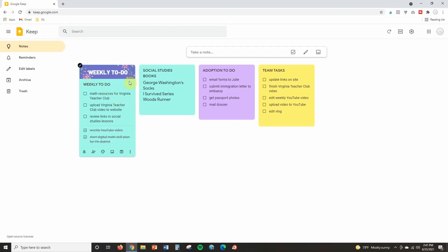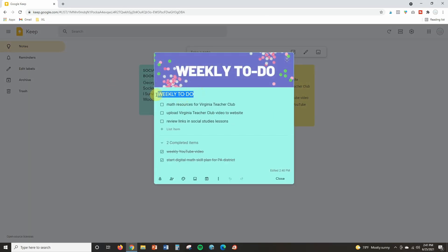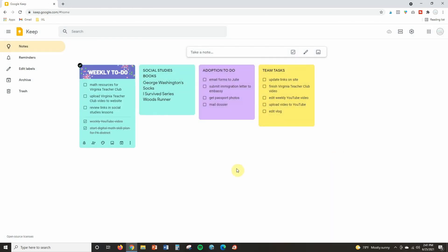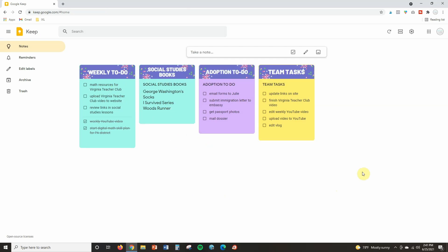So now you can see my custom header is here and if I want to I can even get rid of the heading or the title that I initially created because since it's here I don't really need that typed one anymore. So now I'm going to go through and I'm going to do the same thing with each of my other notes. I am going to hover, click on add image, find that image and upload it.